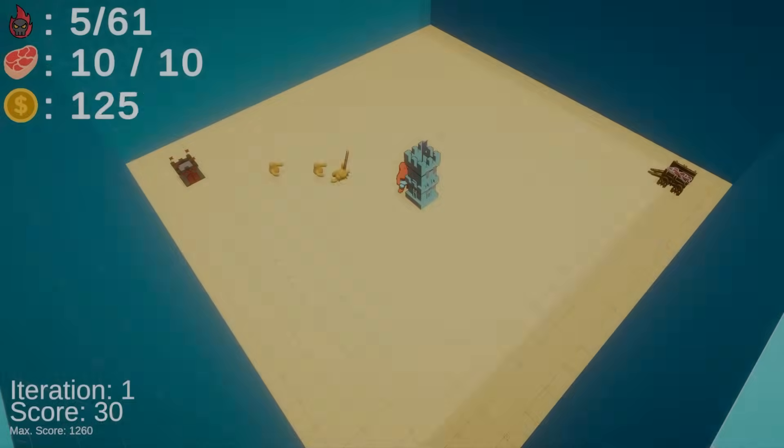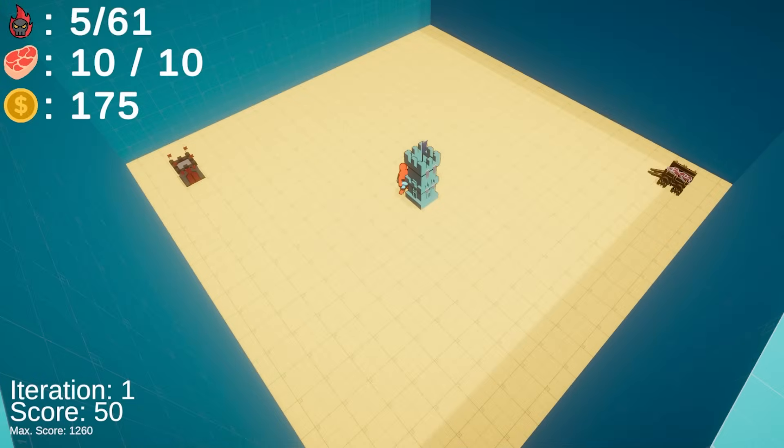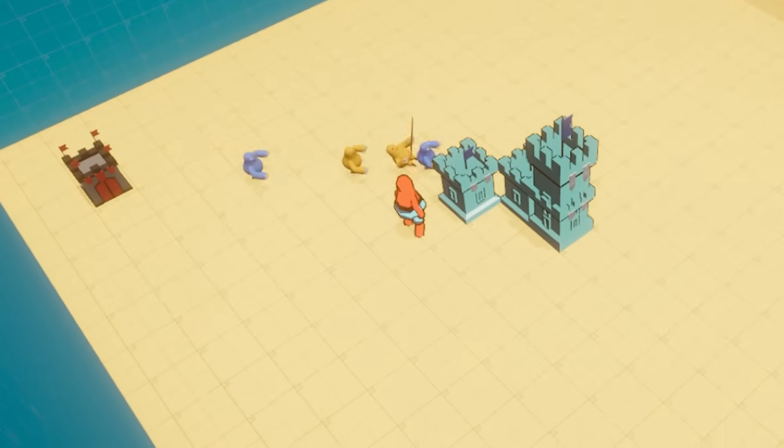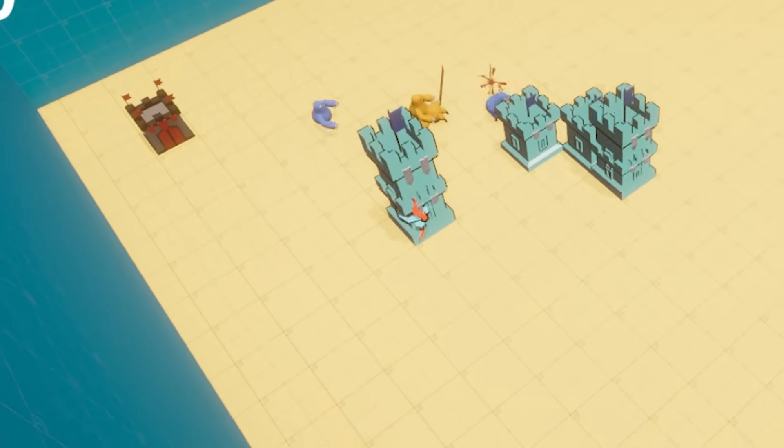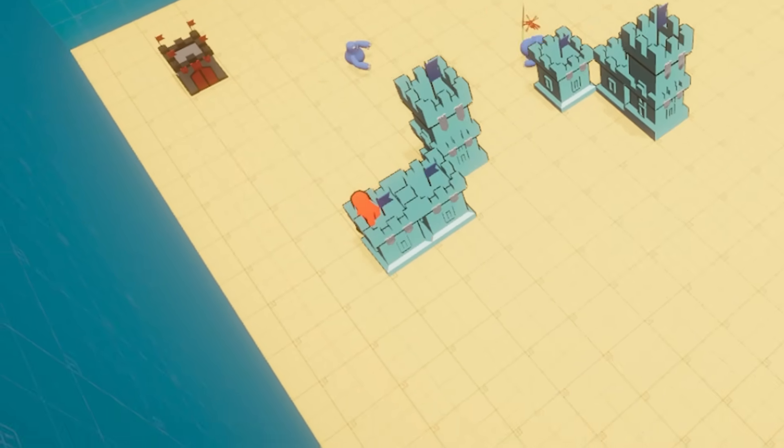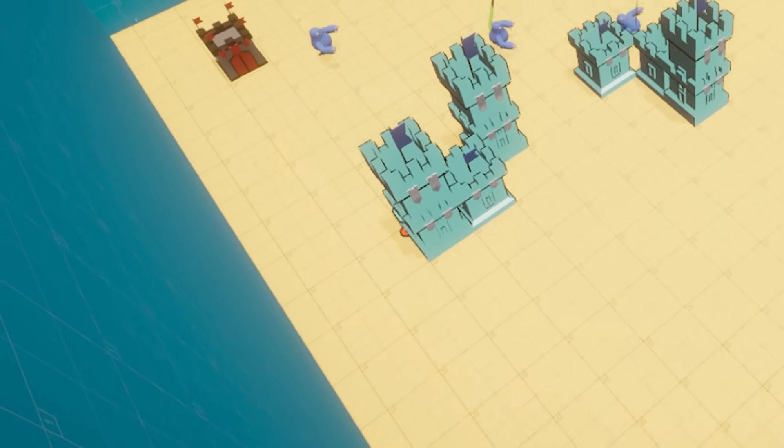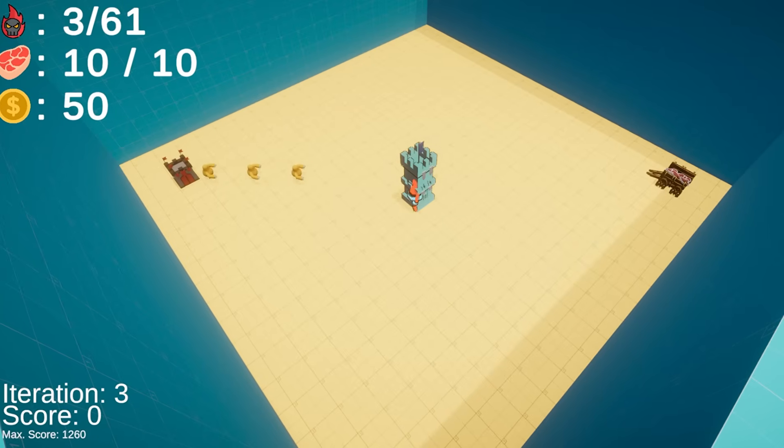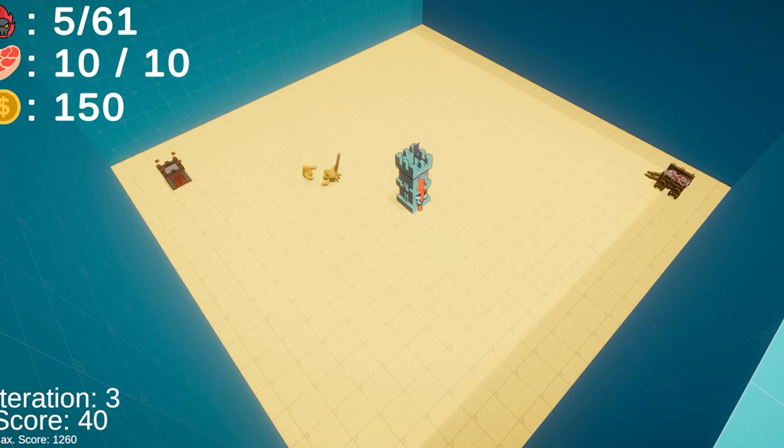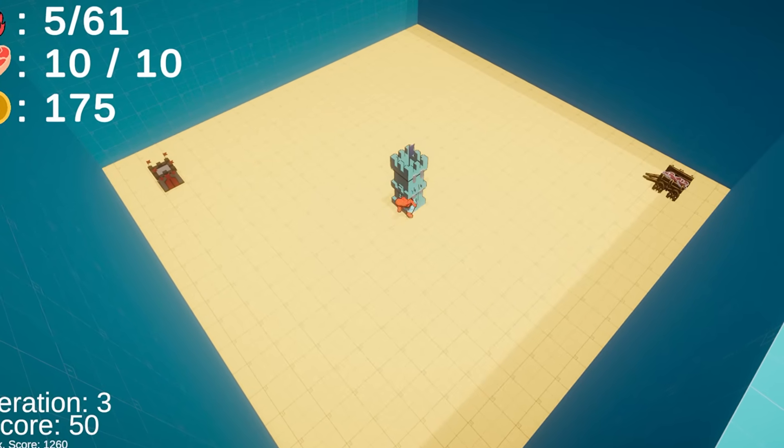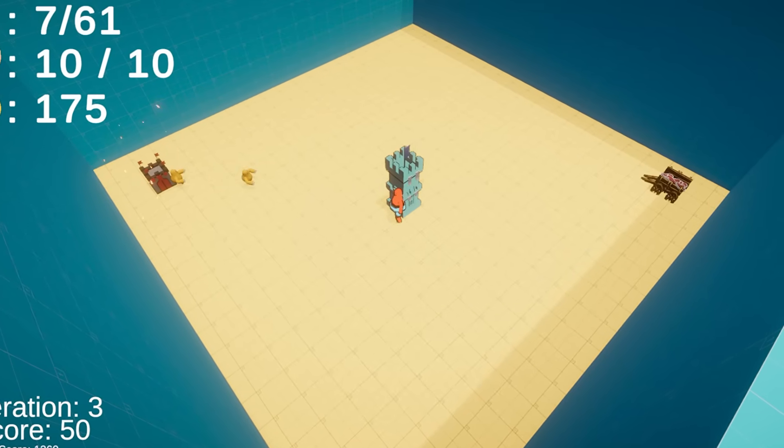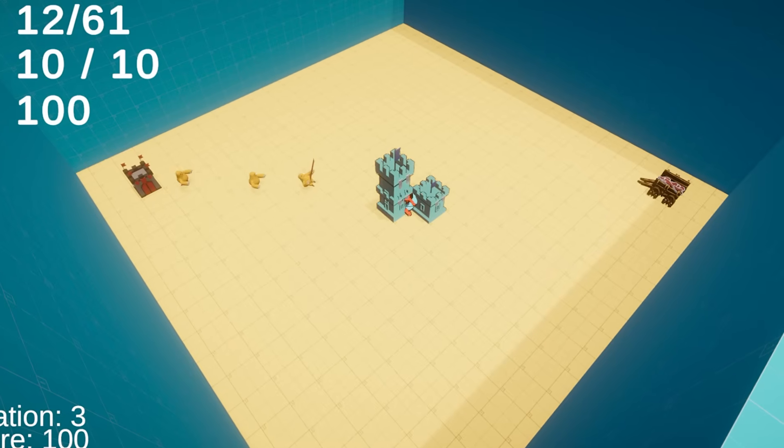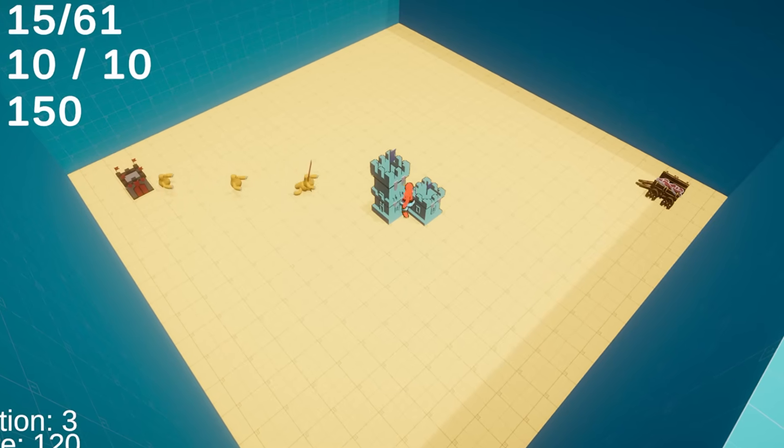The training started with Pogo recklessly spamming towers whenever he had enough money. The greedy bastard doesn't even realize most of them can't even reach the enemies. Well, seems like it didn't take him too long to realize it makes more sense to build the towers closer to the enemy path.